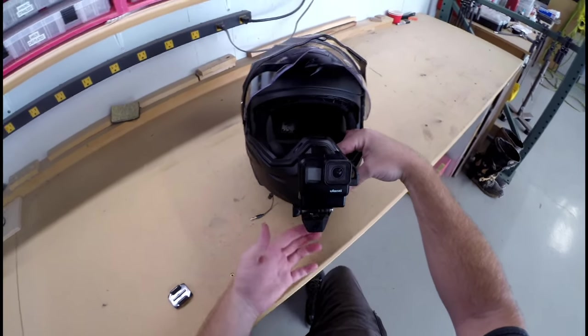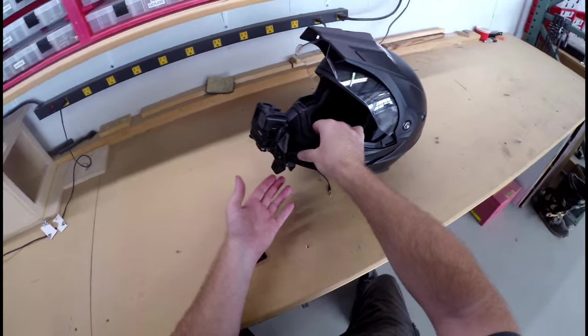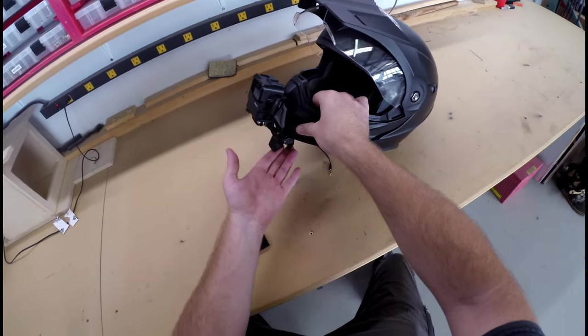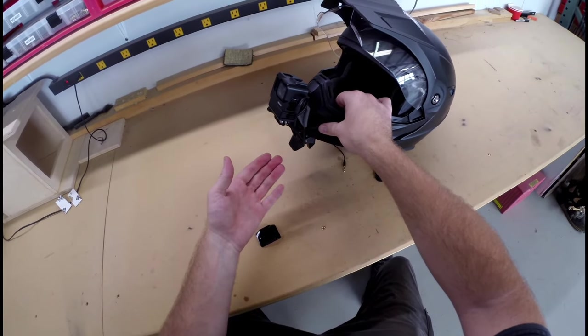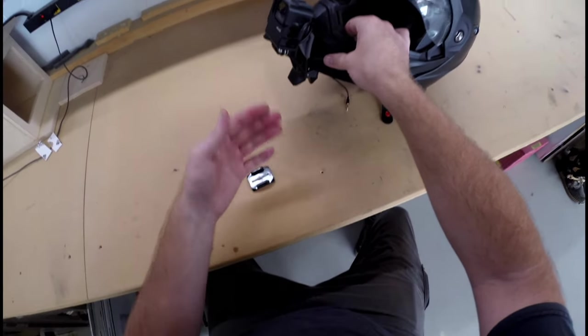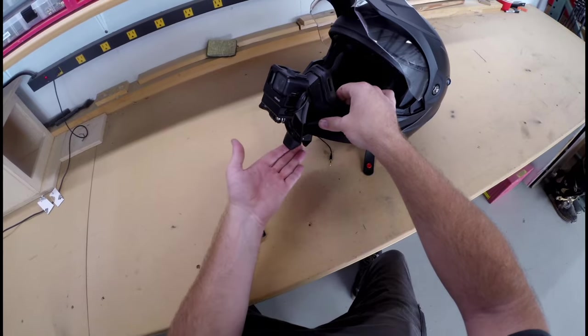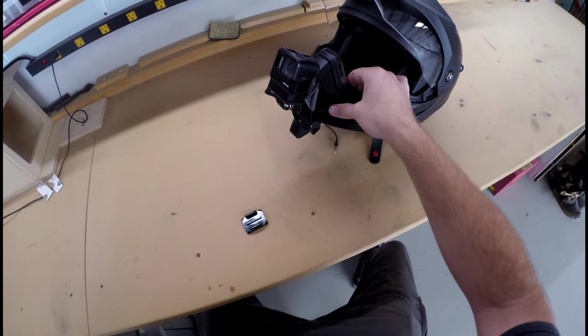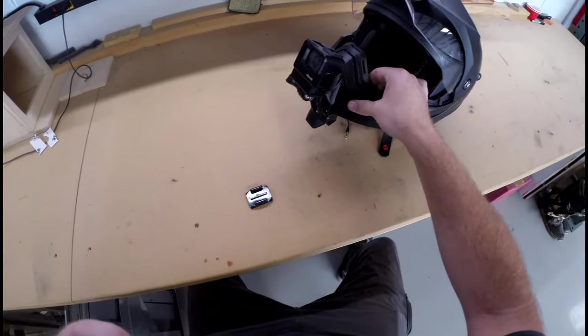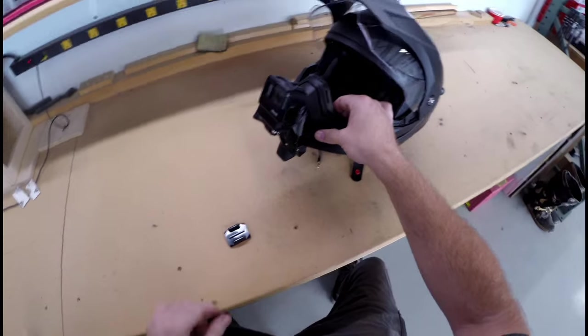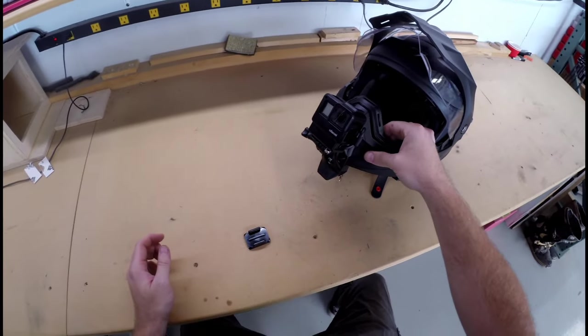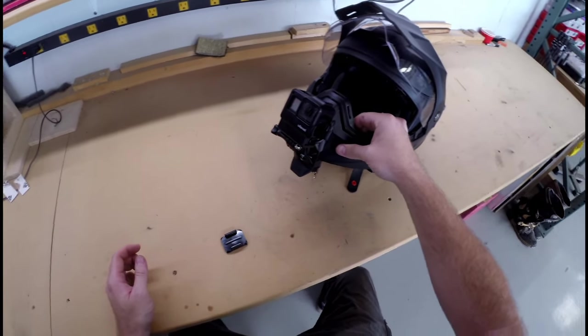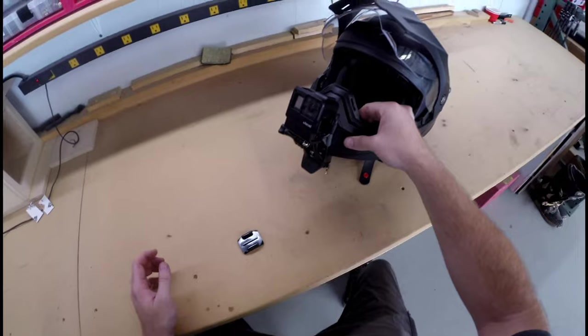So I picked one up and started filming my adventures and I like the way that it fits on there. The only thing is when you're wearing the helmet with that mount on there, when you go to look down the mount will hit you in the chest so it does limit your range of motion just a little bit but it's insignificant.